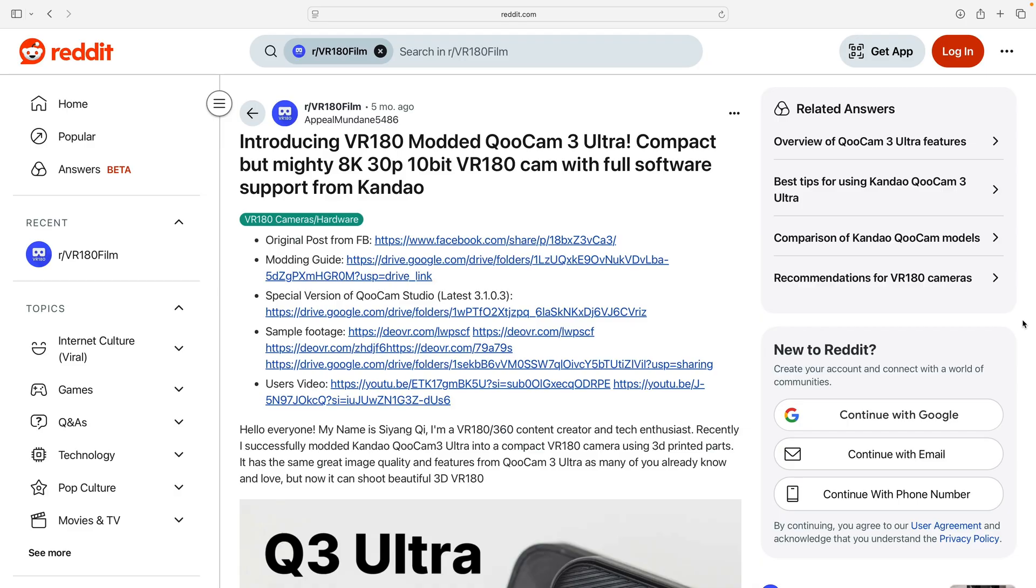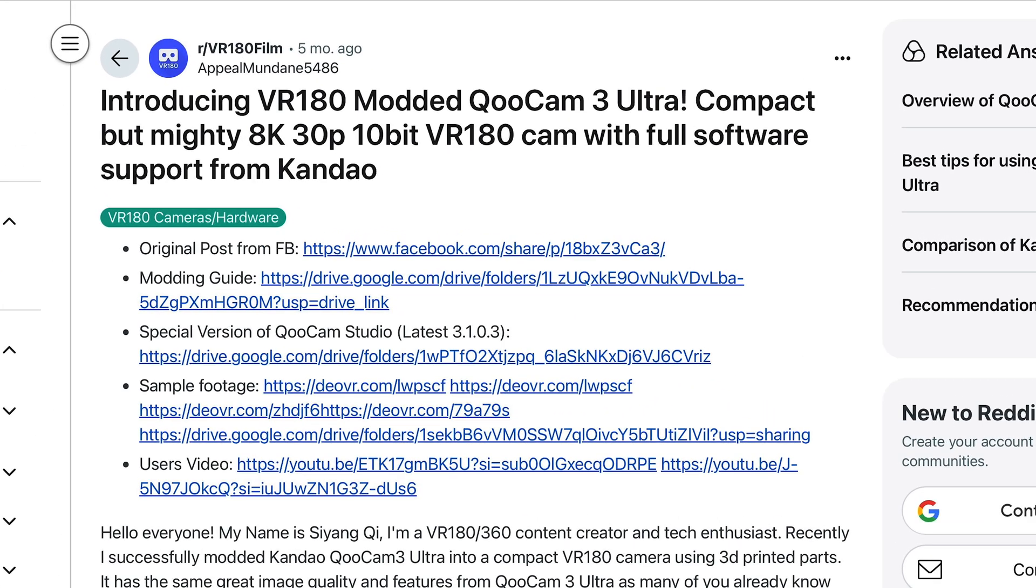And I also have a sample clip from another camera. An engineer named Sihang Chi created a modification for the Qoocam 3 Ultra, which shoots VR180 video in HDR. He has provided a sample clip and we'll see how that works in my HDR setup.